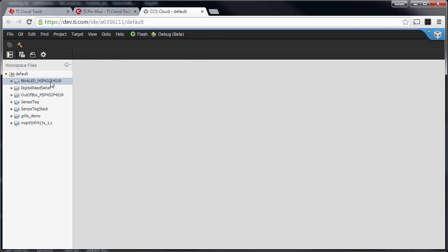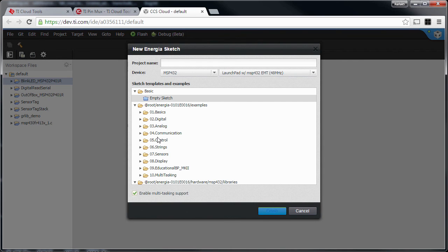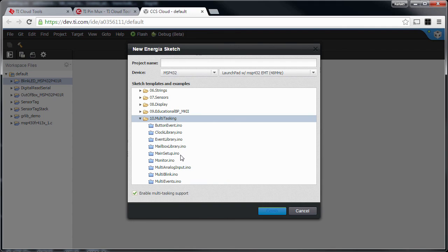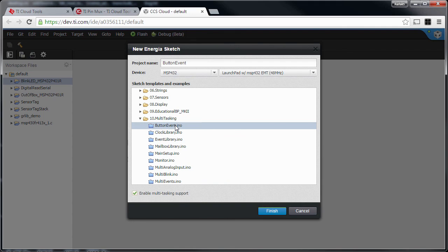CCS Cloud supports the new multi-tasking Energia, which is quite interesting. Energia comes with selected devices and includes multi-tasking based on the TI RTOS real-time operating system. You can import these and flash them using CCS Cloud, and of course create projects with it.